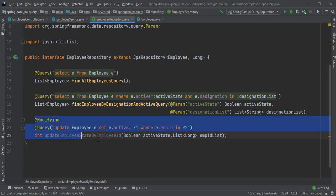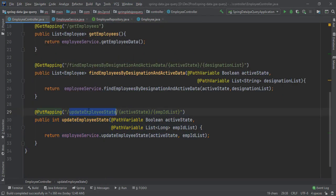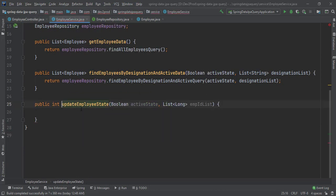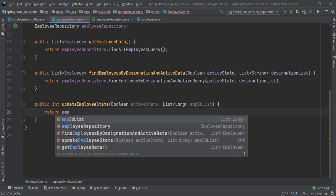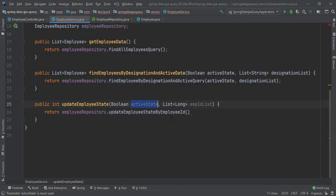With the method ready, let's create a PUT endpoint called 'updateEmployeeState'. We pass the active state we want to update followed by a list of employee IDs as comma-separated values via path variables. Then in the service class, we call 'employeeRepository.updateEmployeeStateByEmployeeId', passing the active state and the employee ID list.